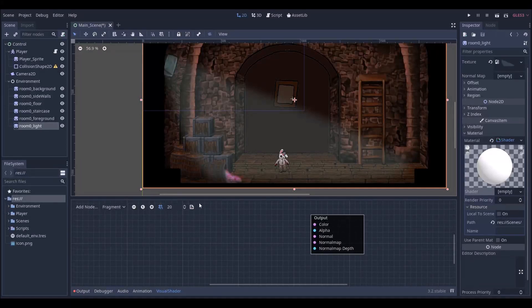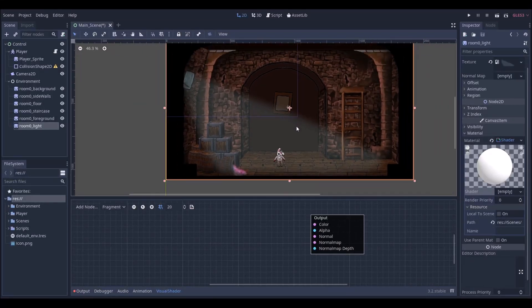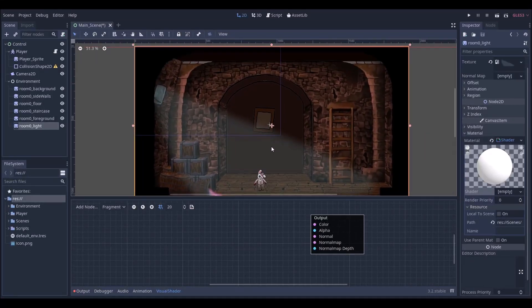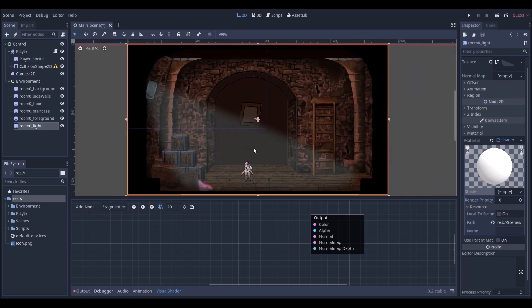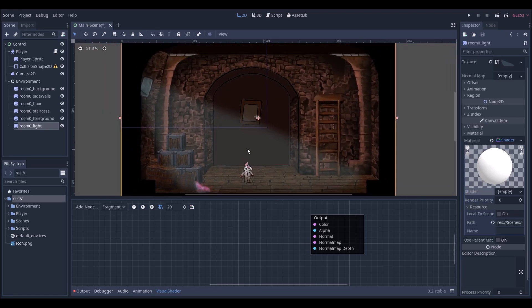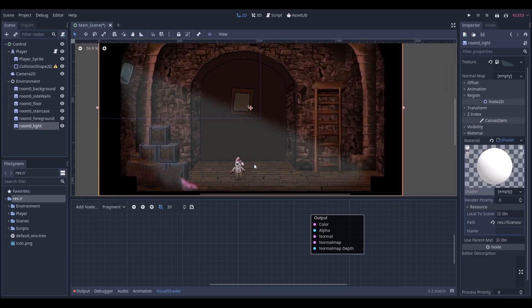We're going to implement that by using the Navigation2D of the Godot engine, which is very useful for this kind of game because we can just define a navigation polygon — a polygon area where we want our character to move — and the navigation will find the path for us.